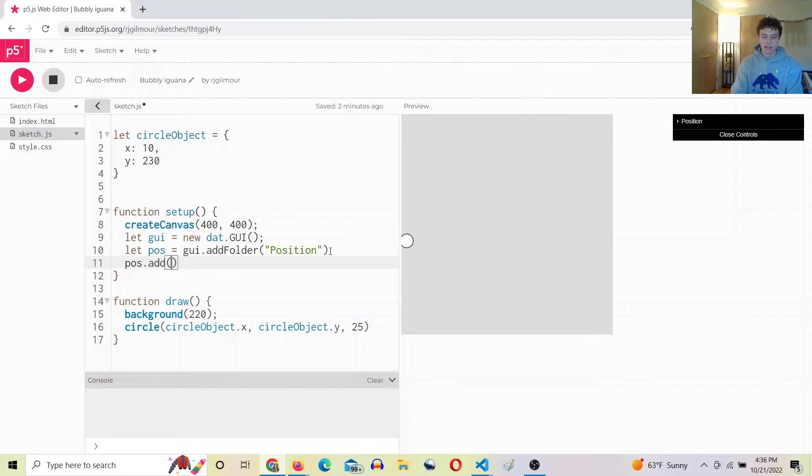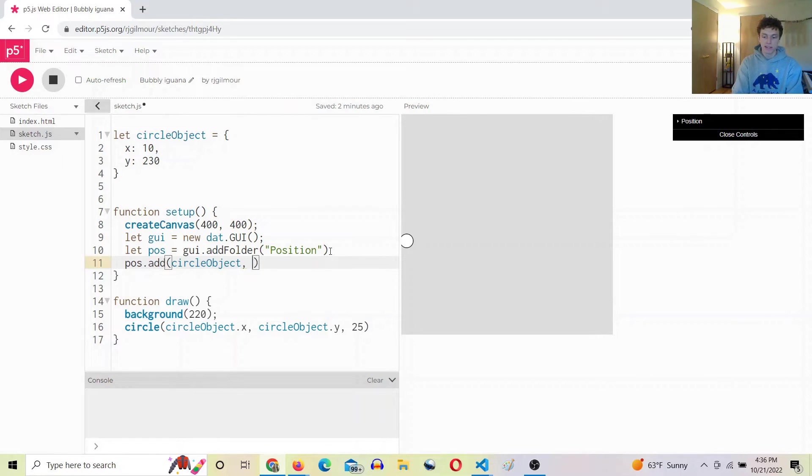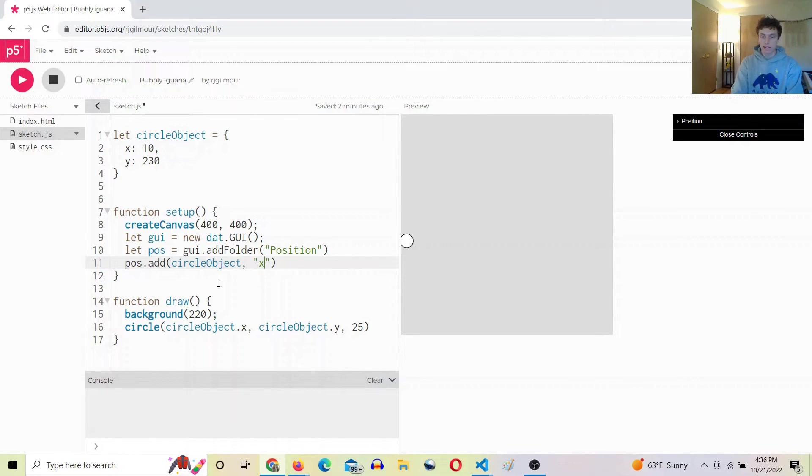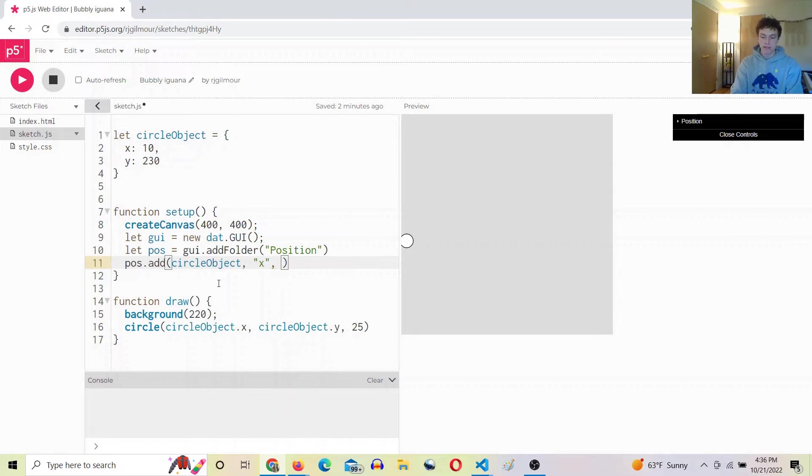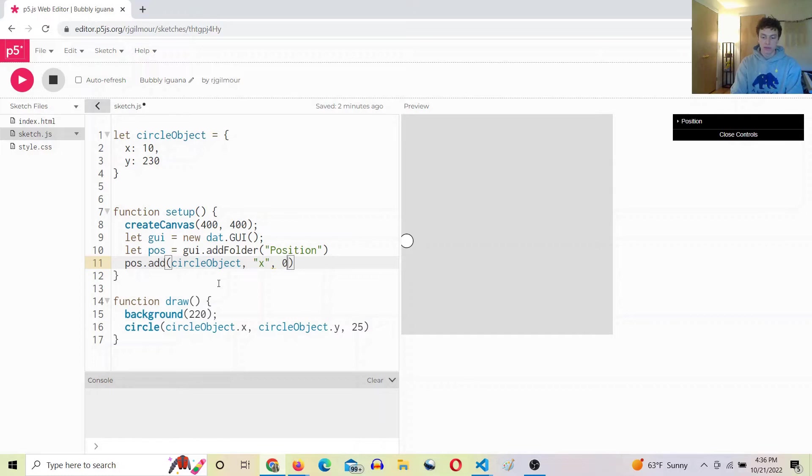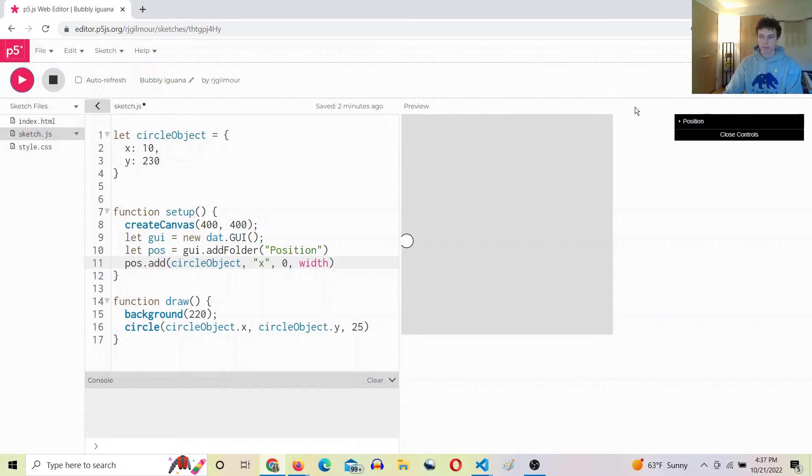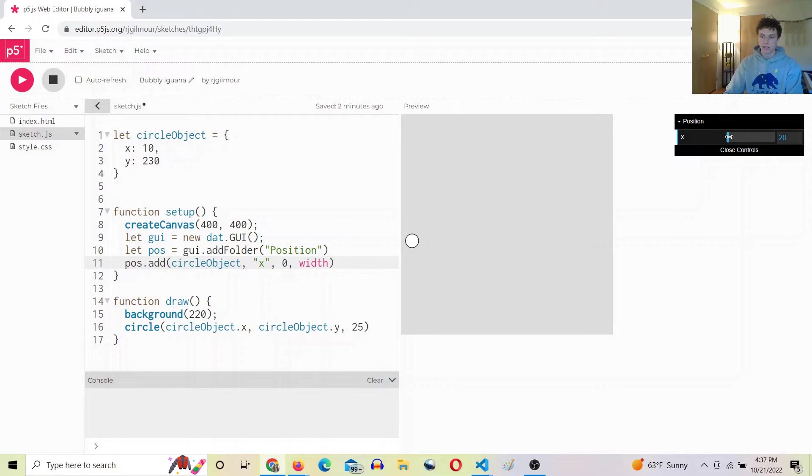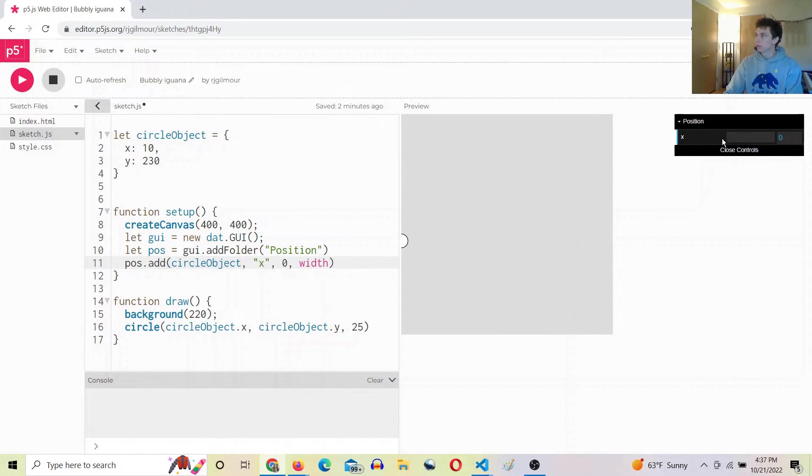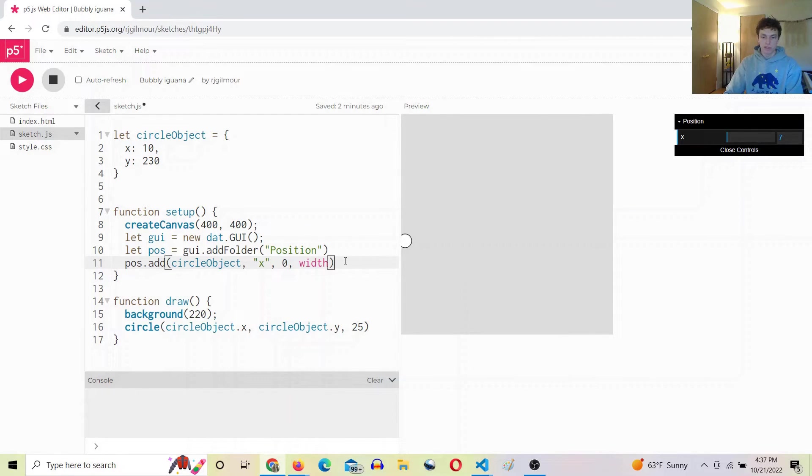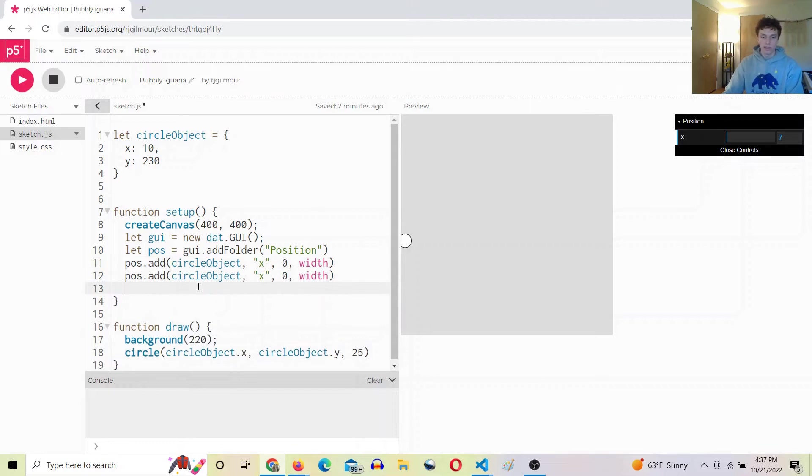And then circle object - we give it the object, and then in quotes you give it the property that you want to edit. And then you give it the range starting with the min to the max, so we'll go zero to width. All right, and check that out. We'll do the same thing for y.